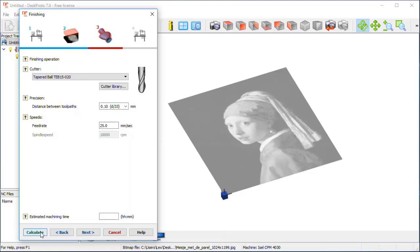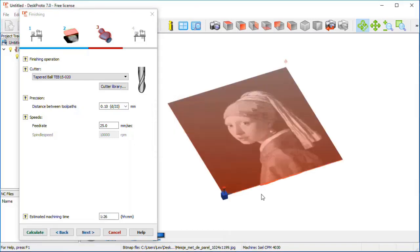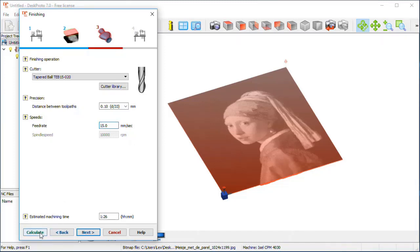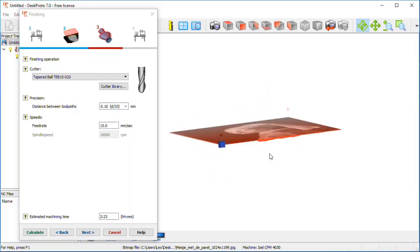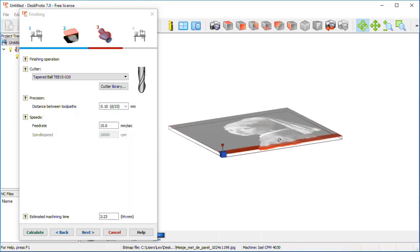When I now say calculate, it's very quick. You see a lot of red toolpaths here. It says one and a half hours estimated machining time. But my feed rate is a bit much for this very thin cutter, so we make it 15 mm, calculate again, and indeed the machining time will be more. Spindle speed needs to be higher as well; however, on this machine I cannot set it from the computer — I need to set it on the machine. For the lighter areas of the image, the cutter will go deeper, and that's the principle of a lithophane.